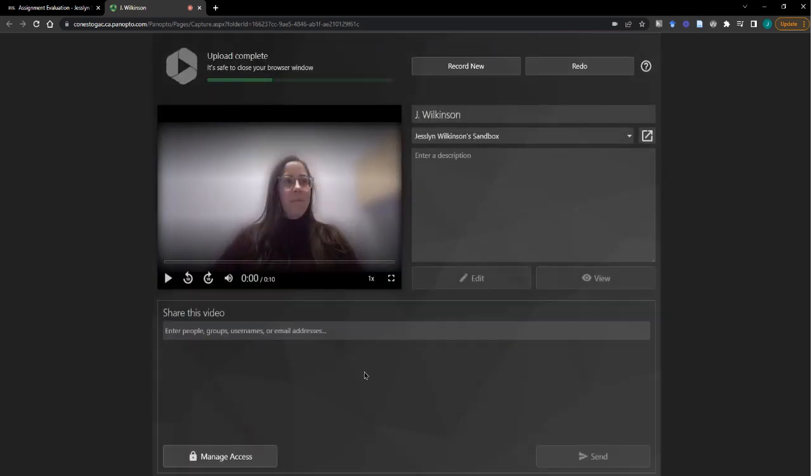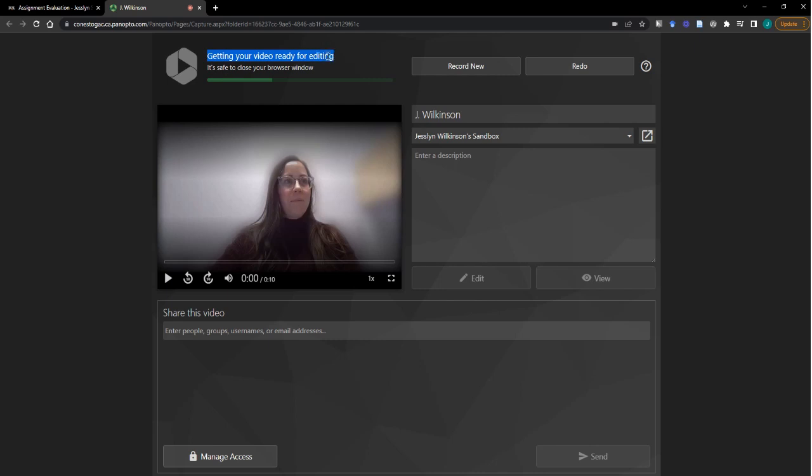To preview the video, make sure it's in the right file. And then you can see that your video is already ready for editing and it is safe to close this browser window.